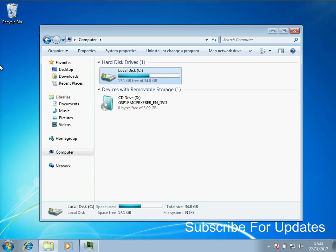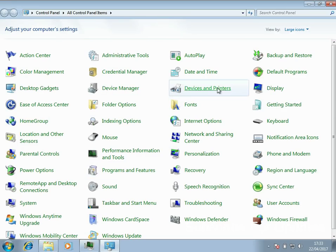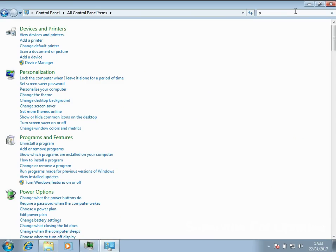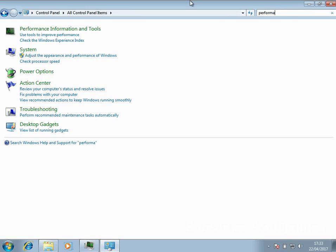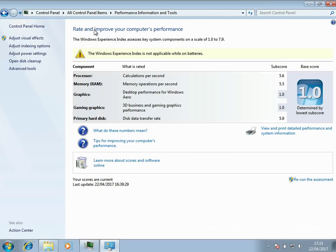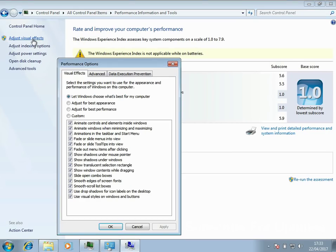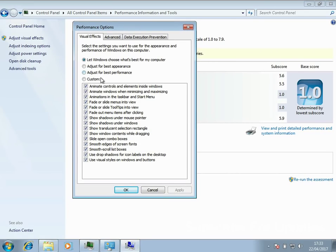Next is disabling visual effects. Go into the Control Panel, type in performance, click on Performance Information and Tools, then Adjust Visual Effects. You can either untick individual effects or simply select Adjust for Best Performance, which disables all of them — because fading and sliding effects make you wait for windows to open or close.